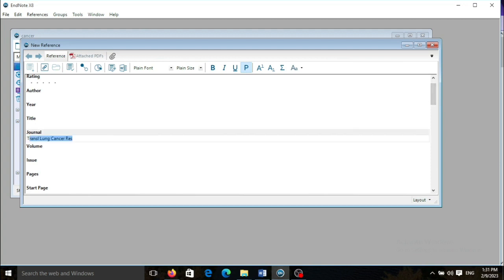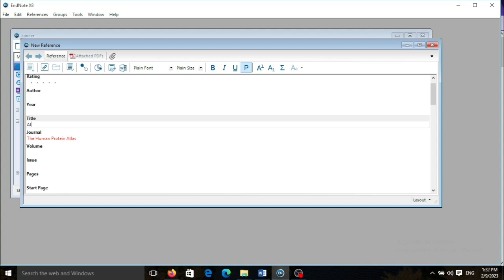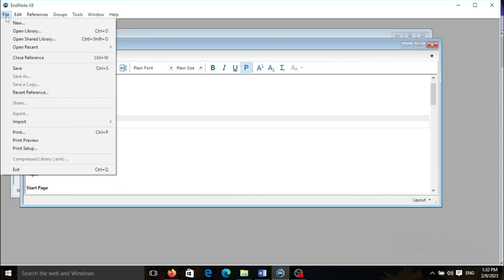I add a journal name, the Human Protein Atlas, and I also choose a title, for example, alpha fetoprotein, then I need to save it.